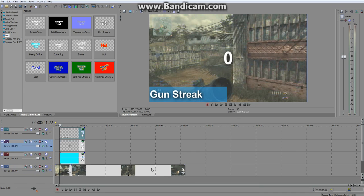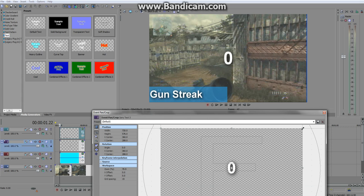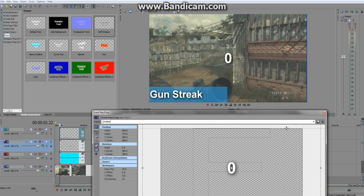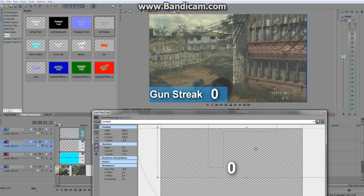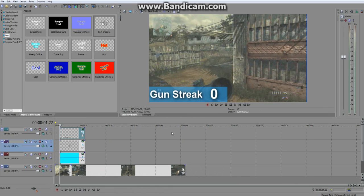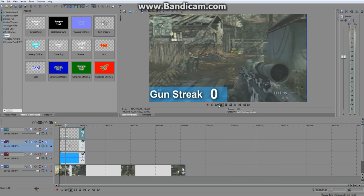You're going to put the kill count in — at the moment I've got zero kills, so we'll start there. Do the same as before: bring it to the top, use Event Pan/Crop, and shrink it down to size. I like to make the number slightly bigger than the label text so it stands out a bit more. Don't forget later you'll probably have two digits like 12, so give it enough space. Now we have a nice gun streak display, and if we play it, it stays there nicely.